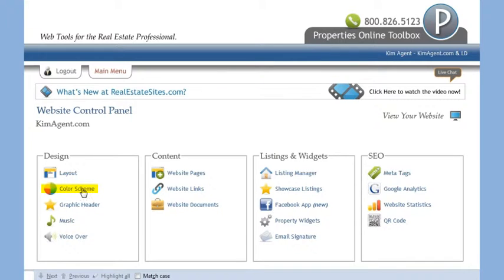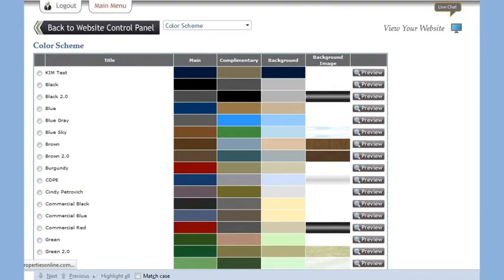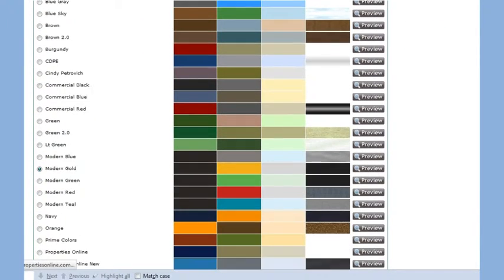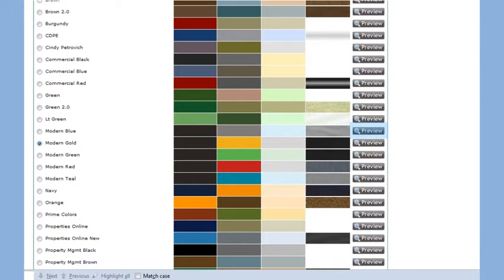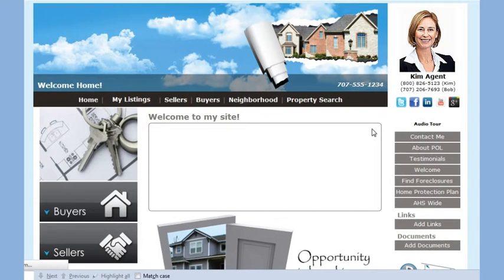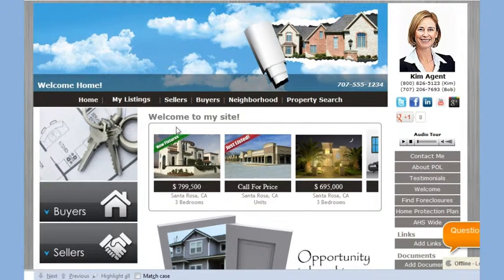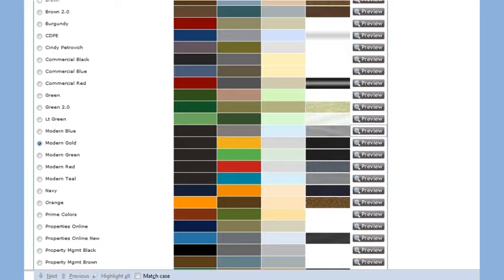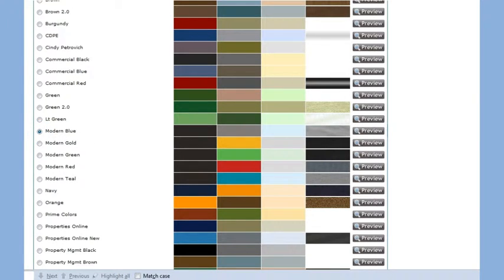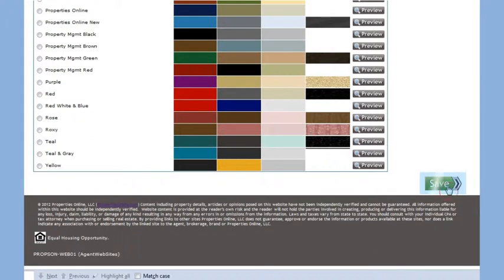The second tool is the color scheme tool and this allows you to change your website's color scheme. You can also preview different color schemes by clicking on the preview button. Once you find the color scheme you like best, click it and make sure to click save at the bottom of the page.